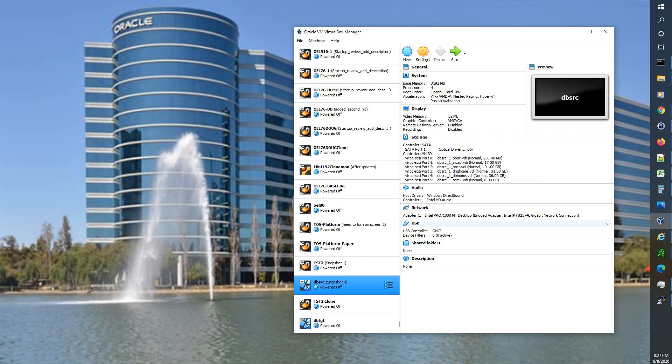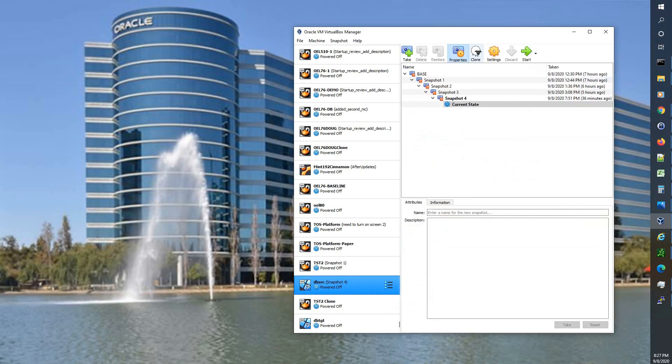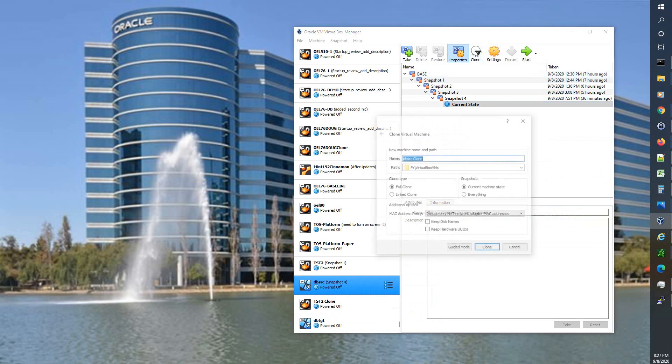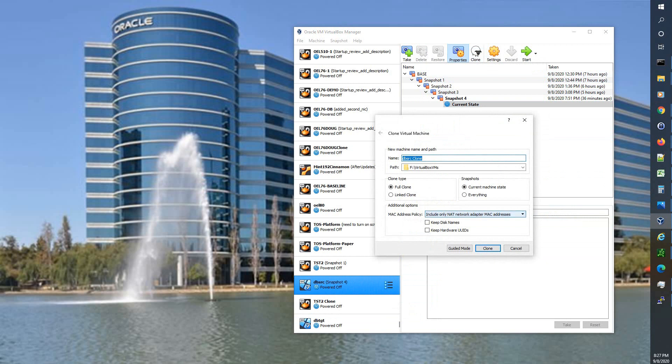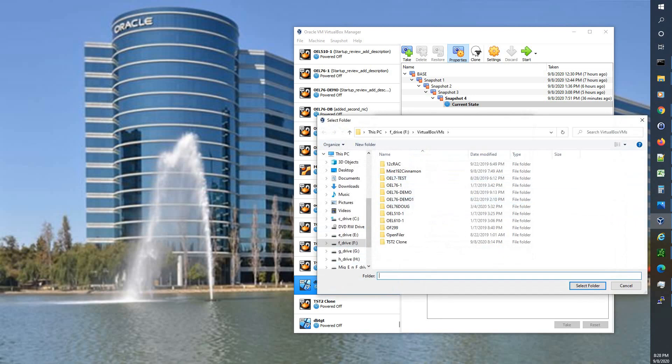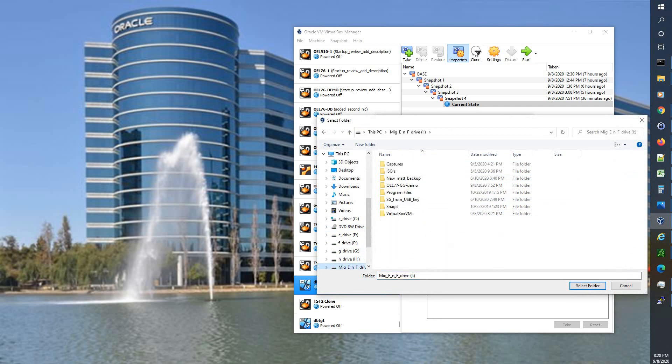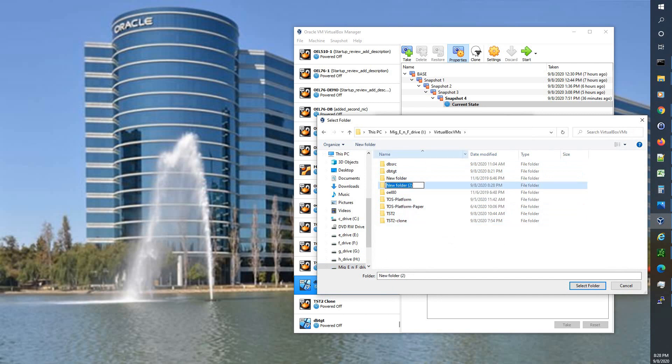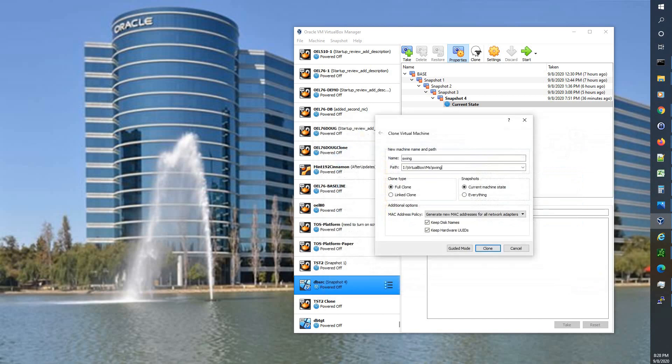Now we're going to actually do it one more time. We're going to go into snapshots and we're going to make sure we have current state. We're going to select clone. We're in advanced mode. We're going to say new MAC addresses, full clone, current state. Put our checks in and this one we're going to call it swing. And we're also going to point it to that IDRIVE. And we're going to create a new folder and we're going to call it swing. And we're going to select folder. So swing Virtual box VM swing, full clone, current machine state, new MAC addresses, keep disk names, and keep hardware UUIDs.